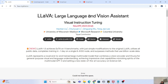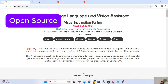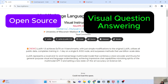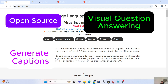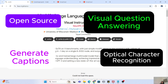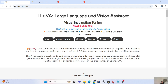LLaVA is an open source model that can answer visual questions, generate captions, and perform optical character recognition as well, which makes it an ideal solution for applications requiring image-based text generation. You can see on my screen that this model is achieving state of the art on 11 benchmarks with just simple modifications to the original LLaVA model.